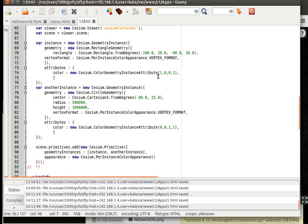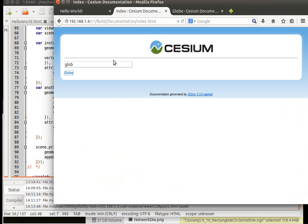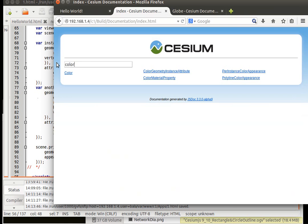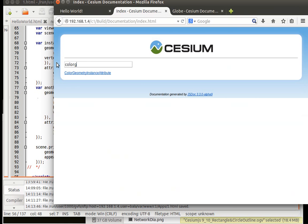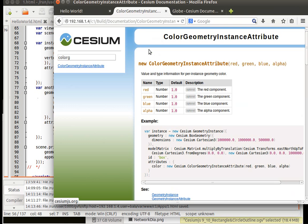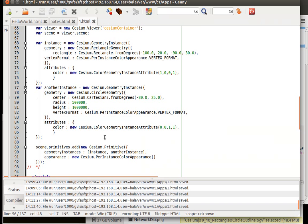I guess we can go inside and have a look. It should be color geometry instance attribute. Okay. So it is going to be red, green, blue and alpha.